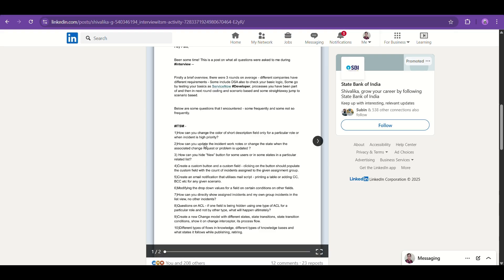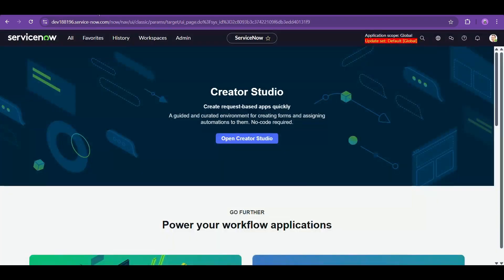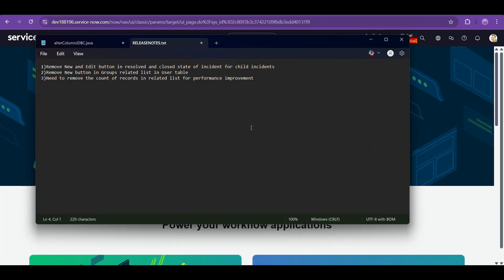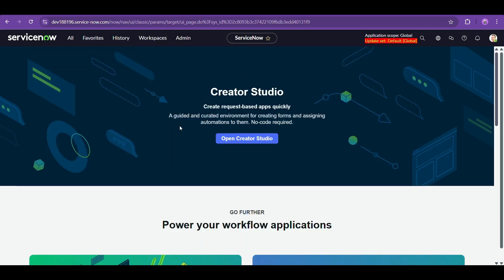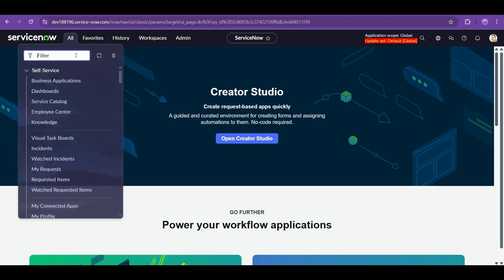Today's use cases are: how to hide the New button for some users or in certain states in a particular related list. Specifically: remove the New and Edit buttons in the resolved and closed state of an incident for child incidents, and remove the New button in the Groups related list.